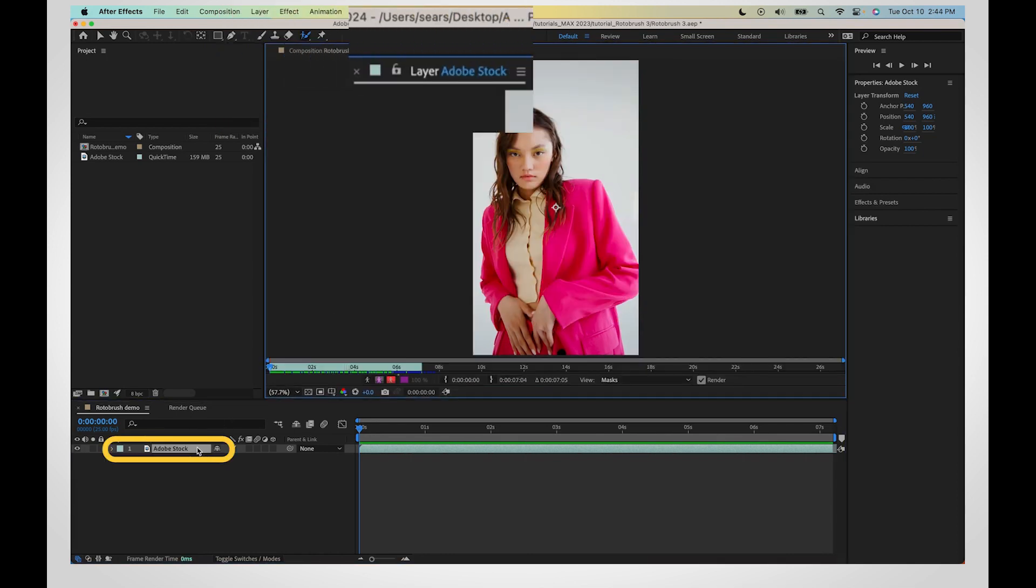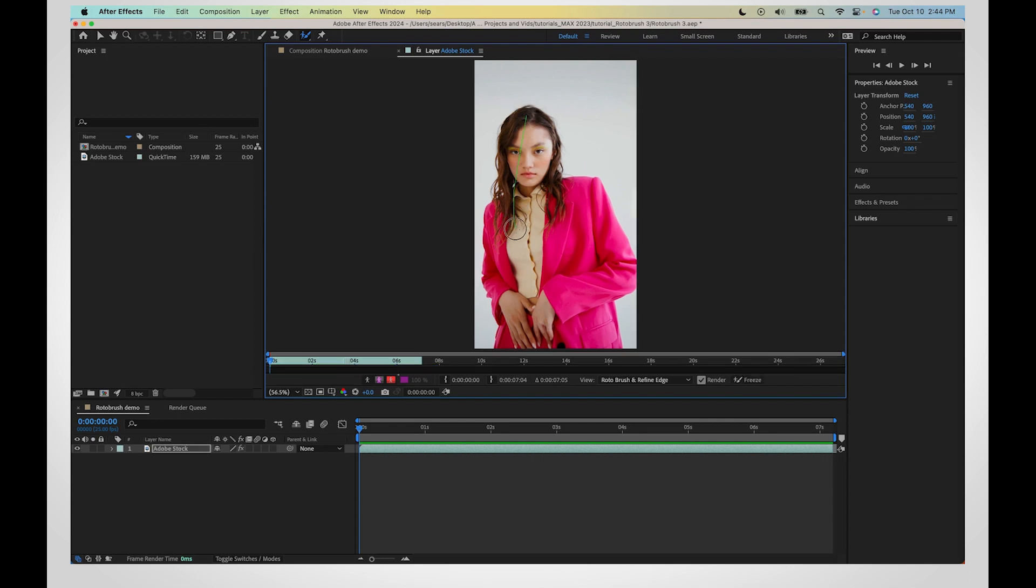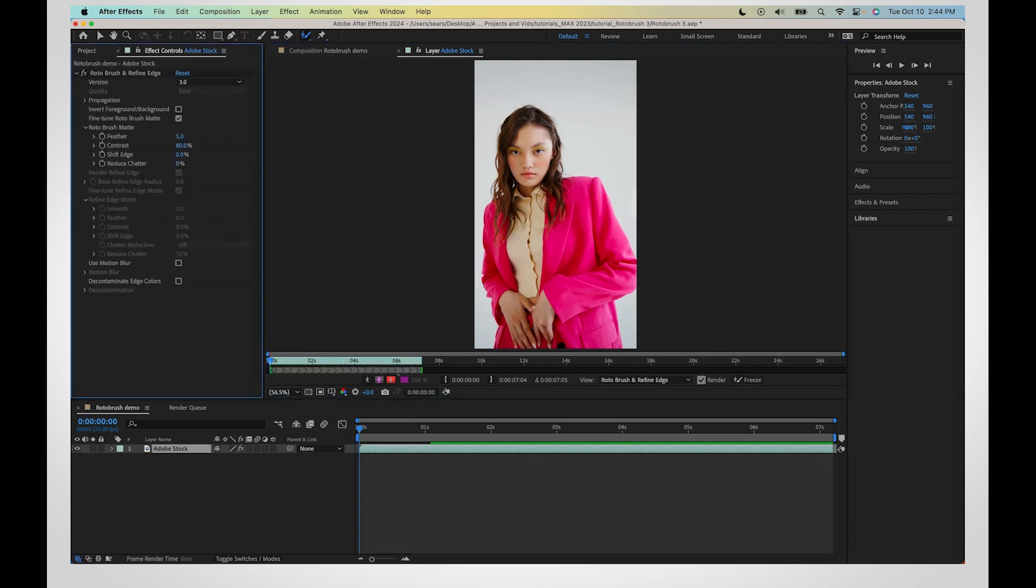We recommend starting with a frame where your subject is most visible. This does not need to be the first frame of your clip. Start with one stroke across the object you want to isolate.